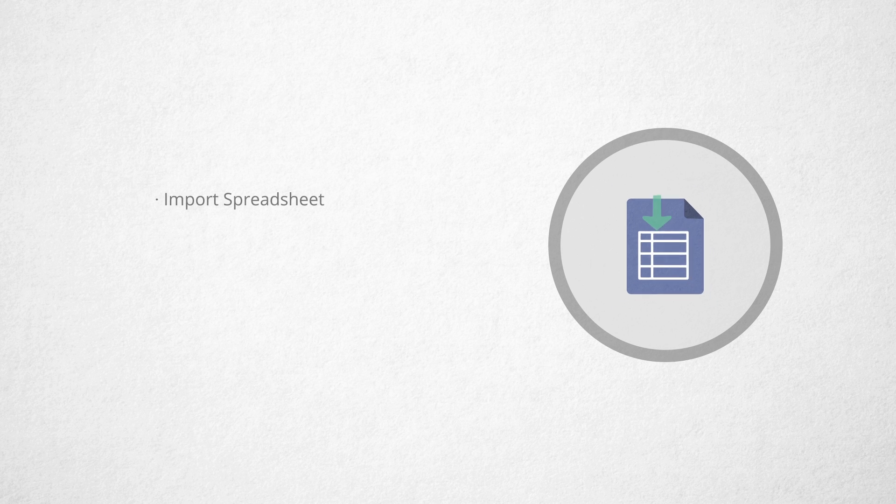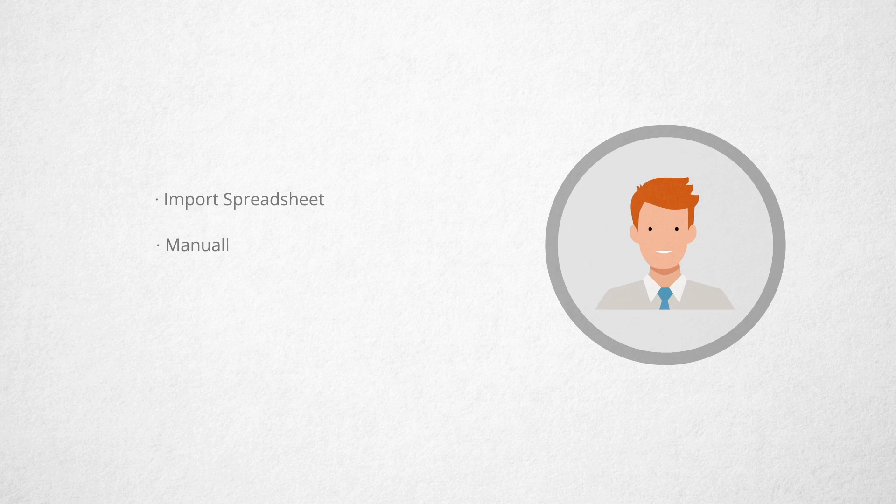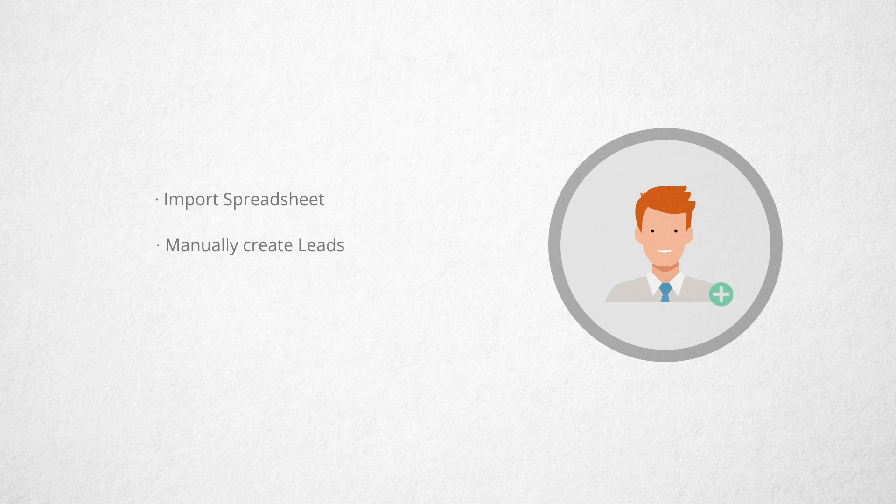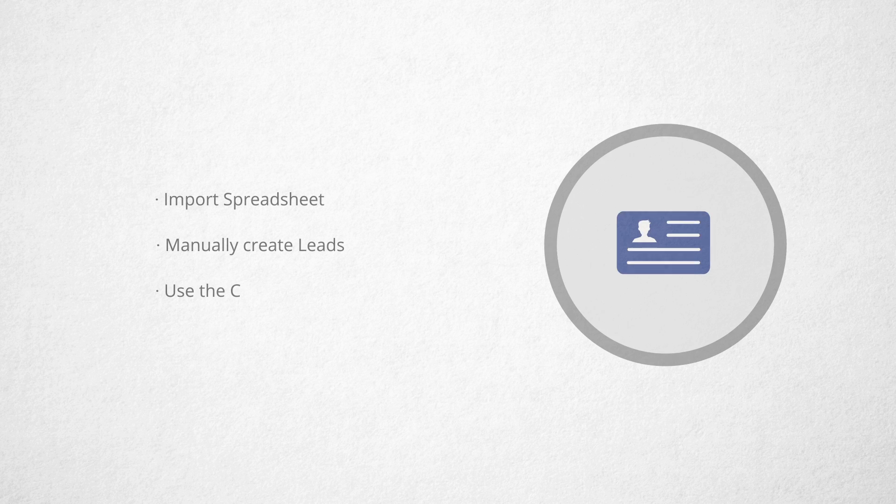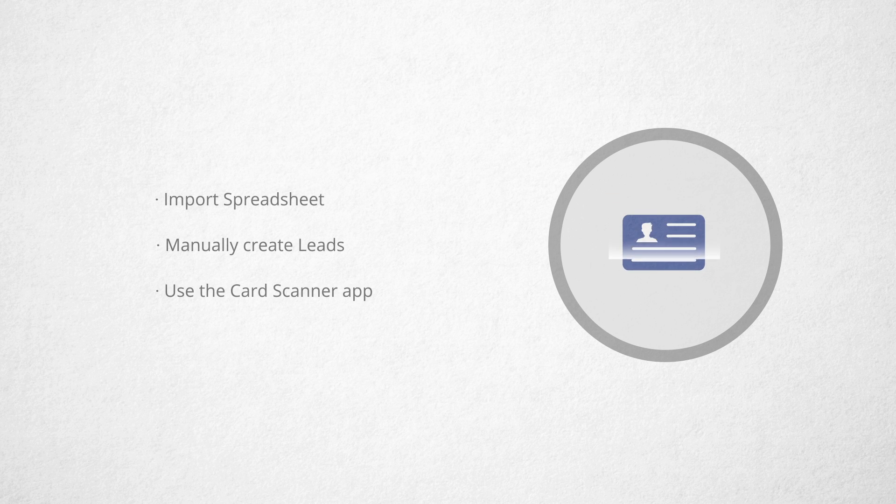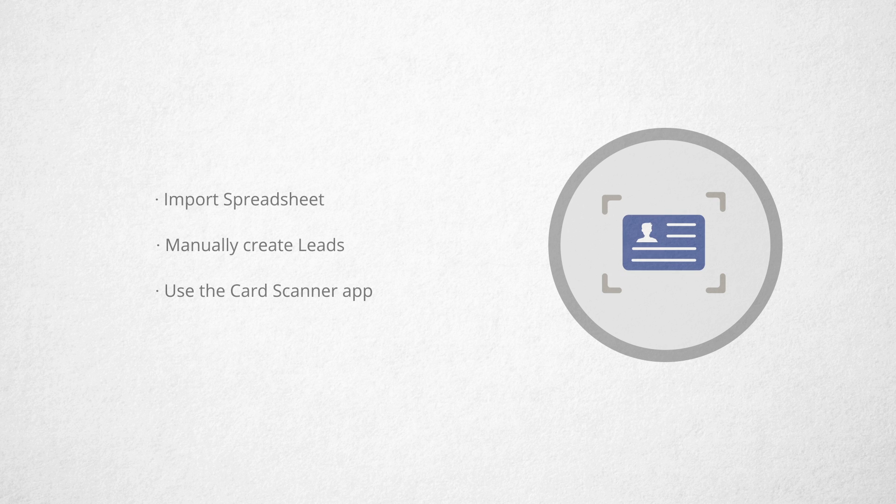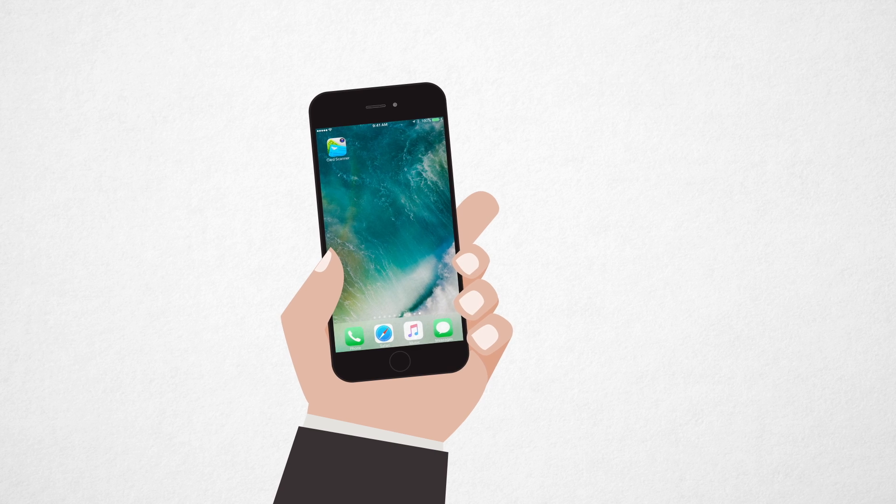During your campaign, if you maintain a spreadsheet, you can always import that spreadsheet directly into Zoho CRM. You can also always go into the leads tab and manually enter your leads. A third way is to use our Zoho Business Card Scanner app on your iPhone or Android phone.